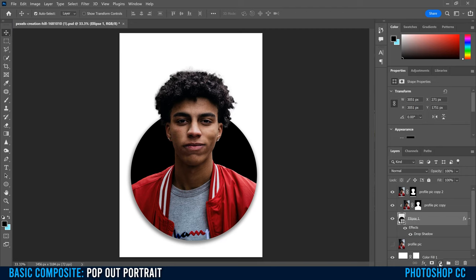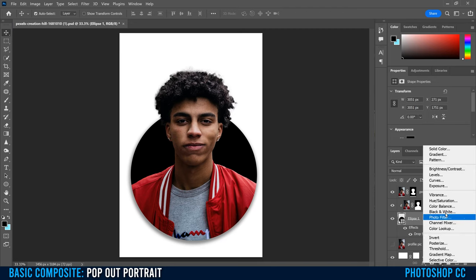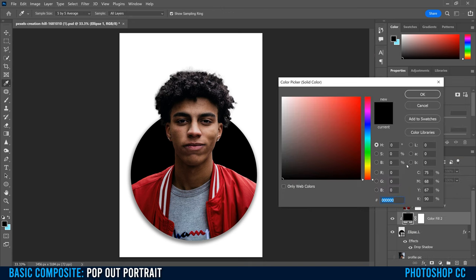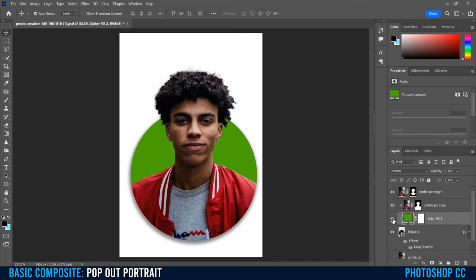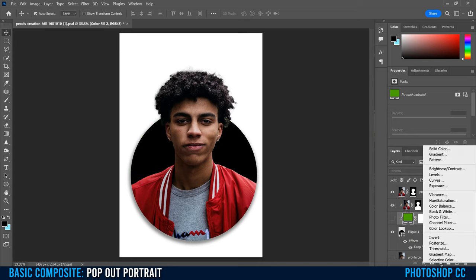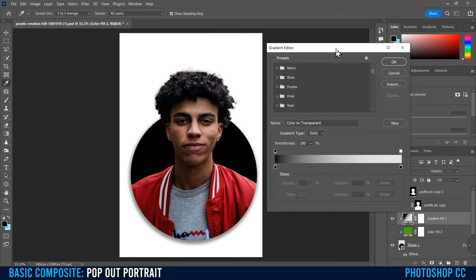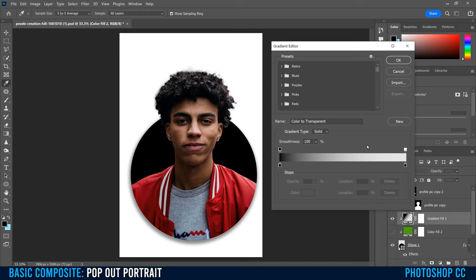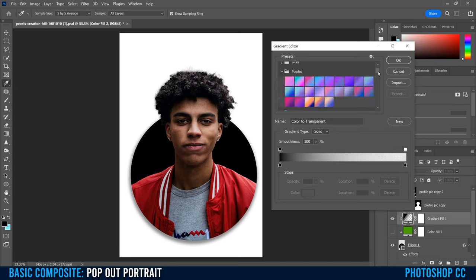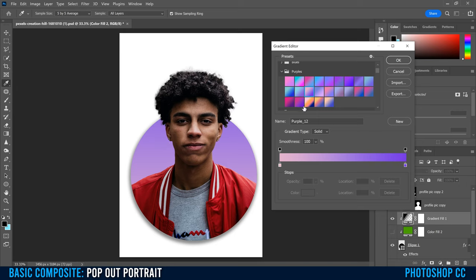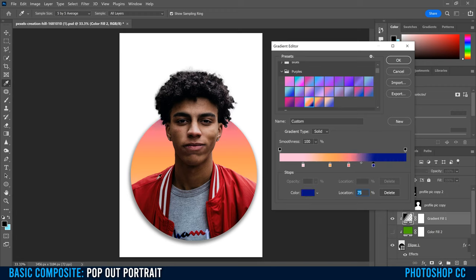The final touch is adding a color or gradient to the ellipse. Make sure the ellipse layer is selected, then click the half-circle adjustment icon. For a solid color, select 'Solid Color' and pick whatever you want. For a gradient, click 'Gradient' — nothing happens right away, so click on the gradient bar to open it. You can pick a preset — for example, go into Purples and click any option. You can also adjust the color stops, sliding them toward the middle to reveal more of the gradient.